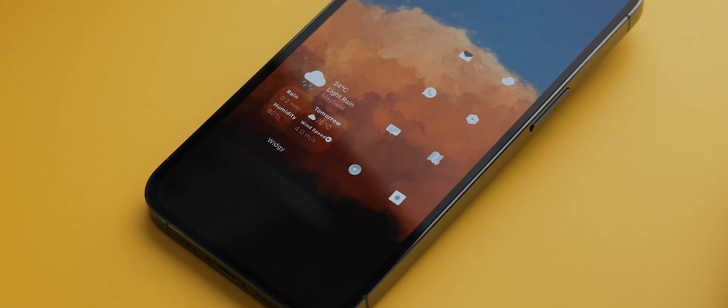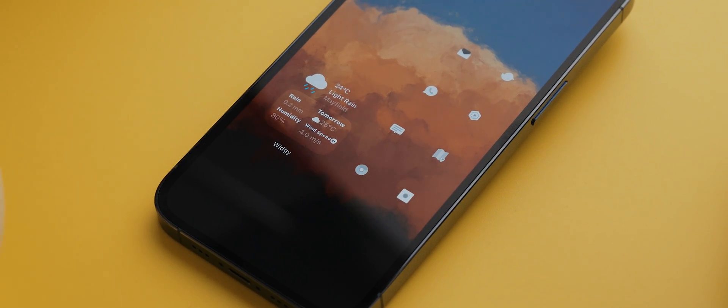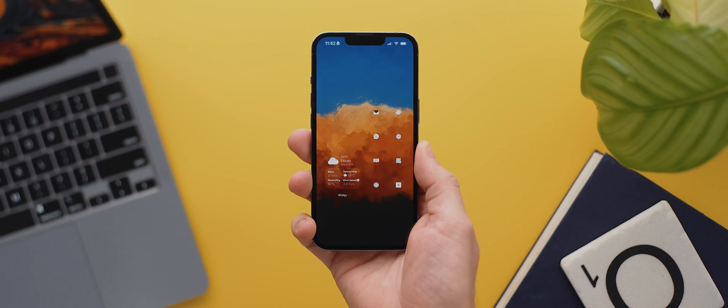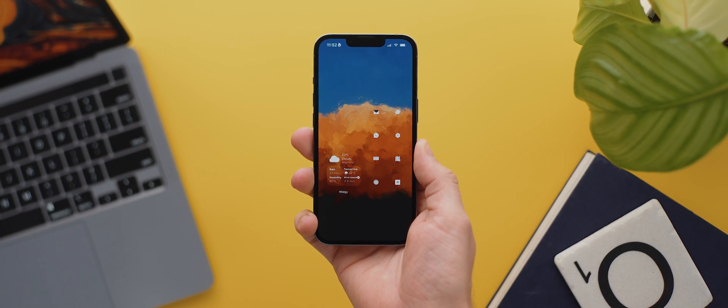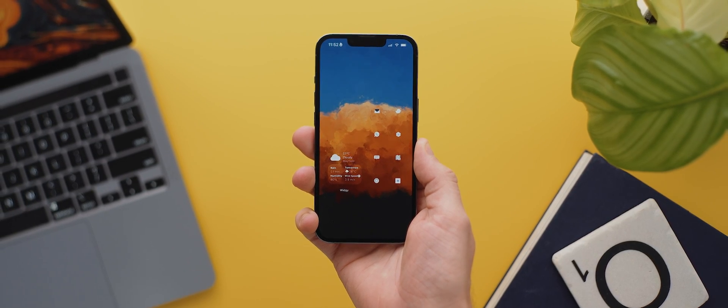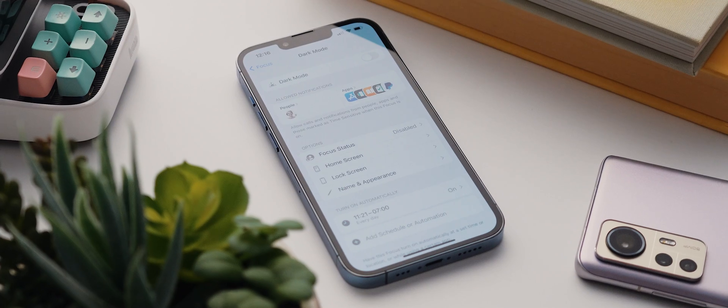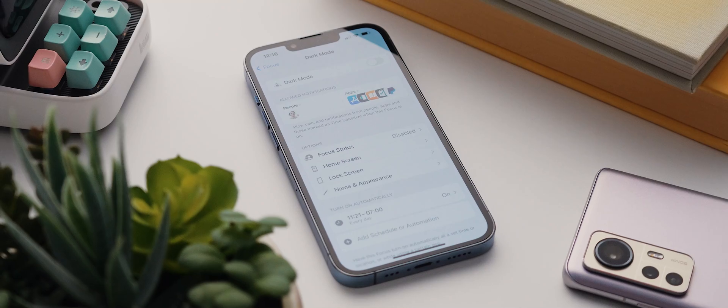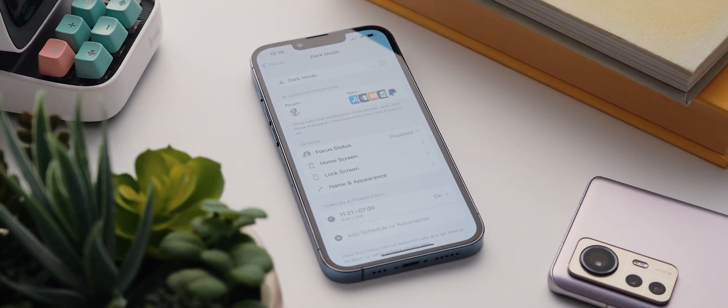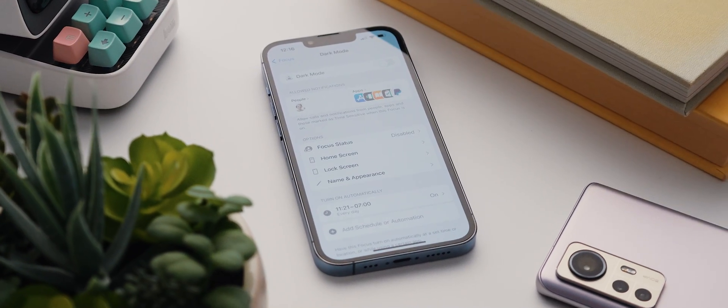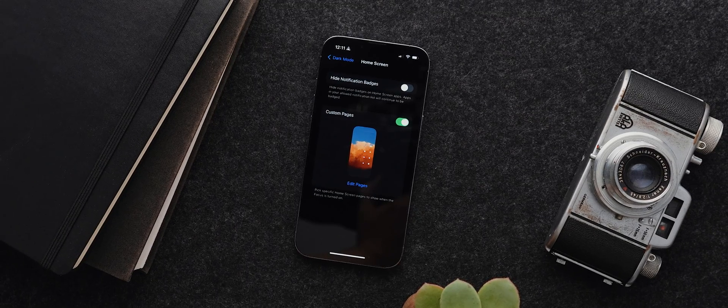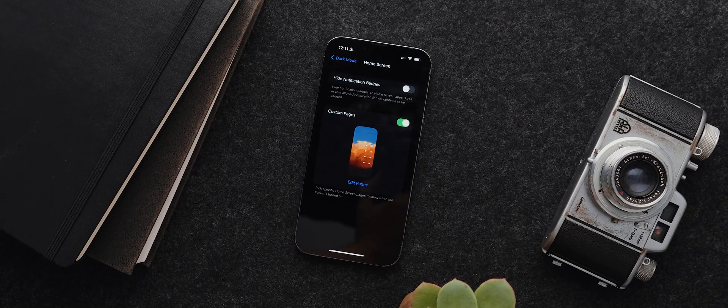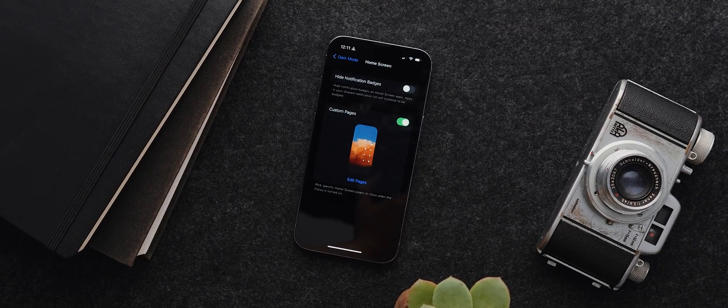If you want to see how to recreate the rest of this setup, then you can find that video up in the cards and down in the description below. But this video is all about setting up the focus mode and shortcuts automation, and that's what does all the heavy lifting when it comes to getting our setup to switch automatically. So without further ado, get comfortable and let's dive in.